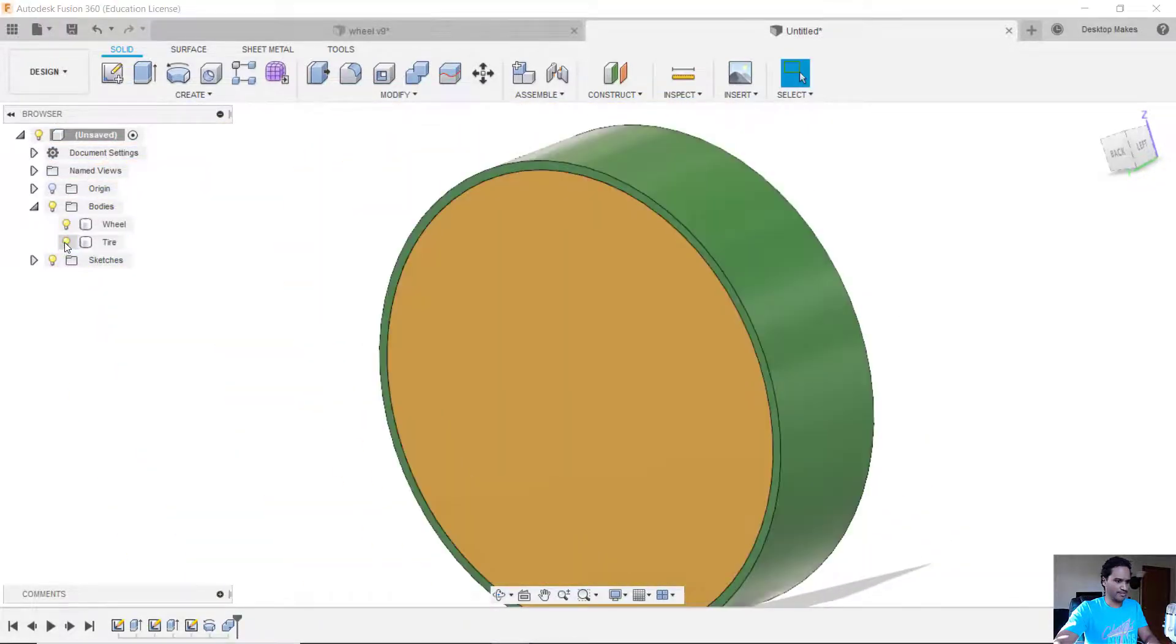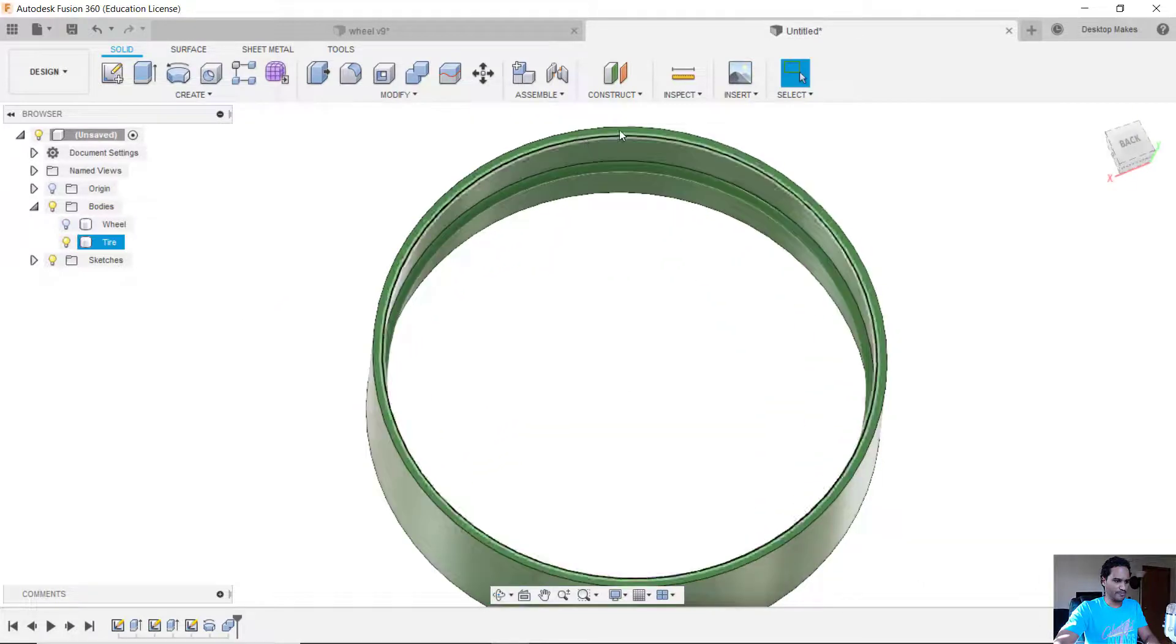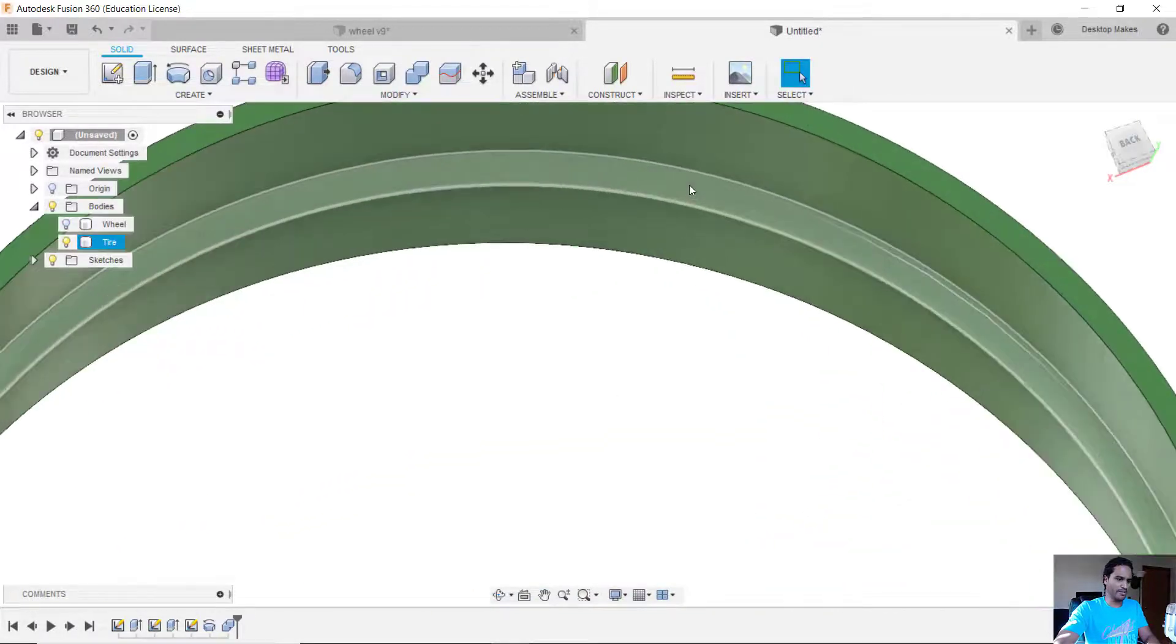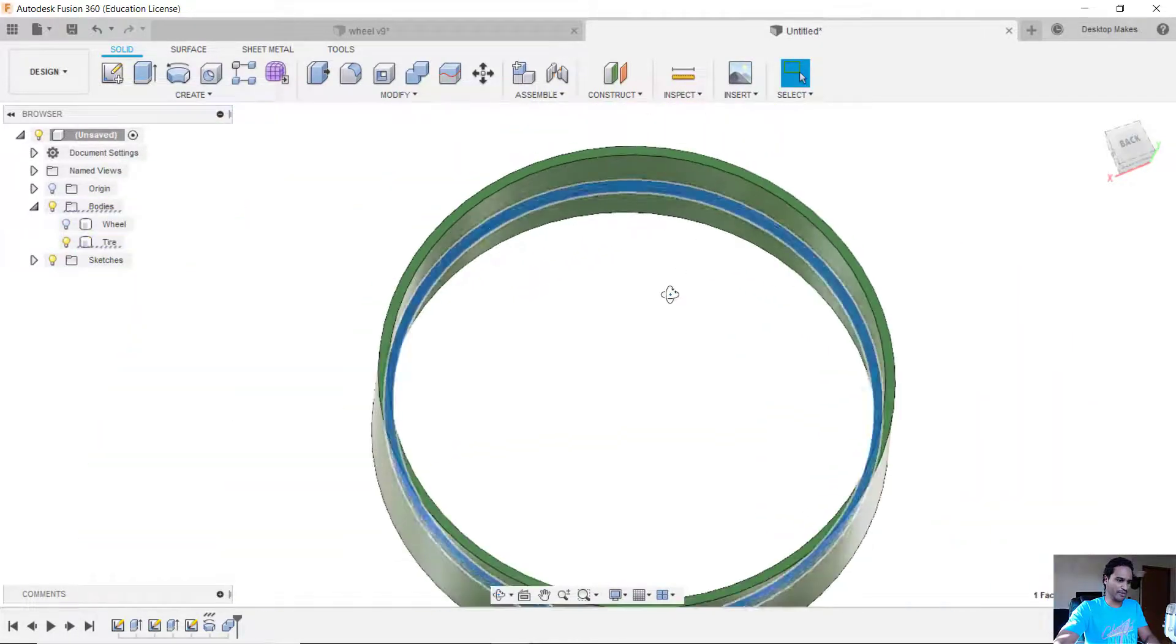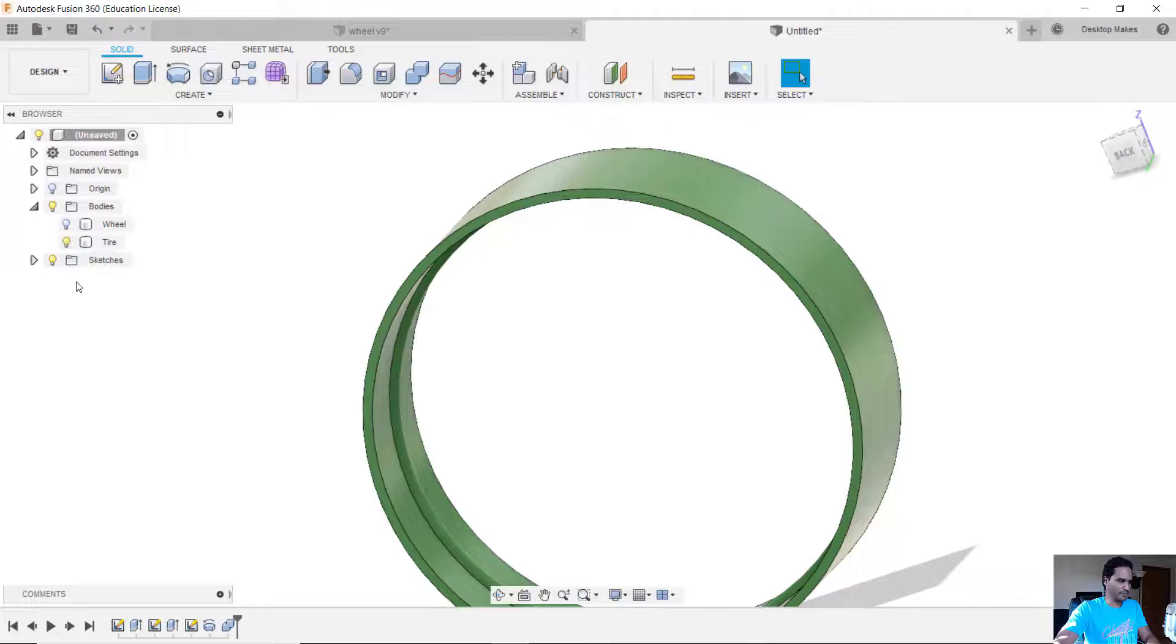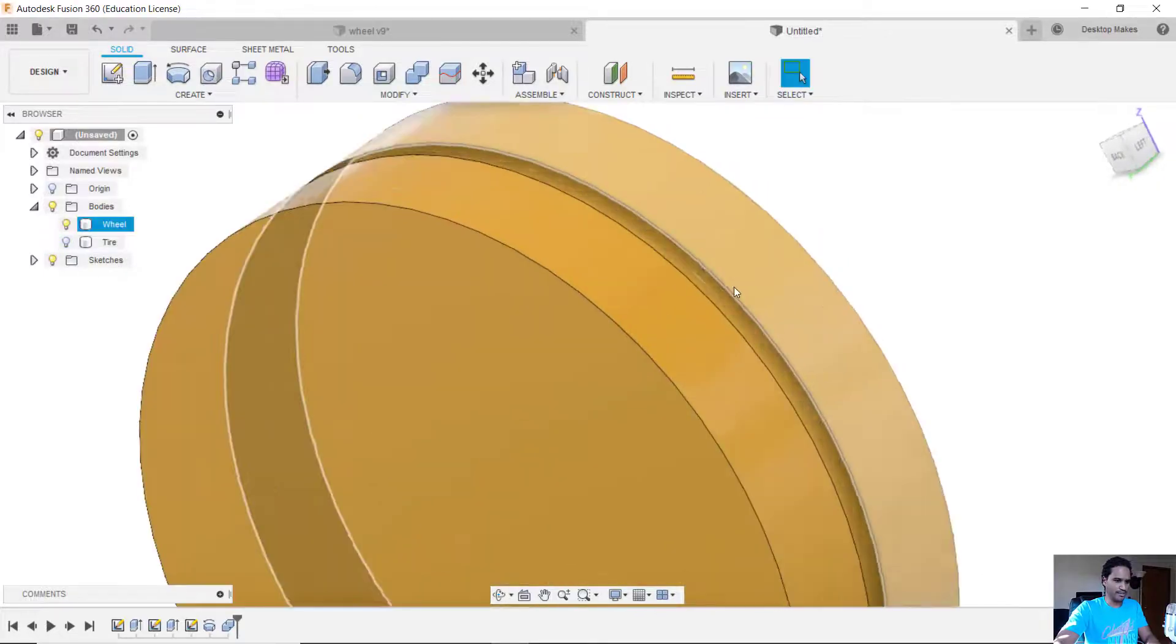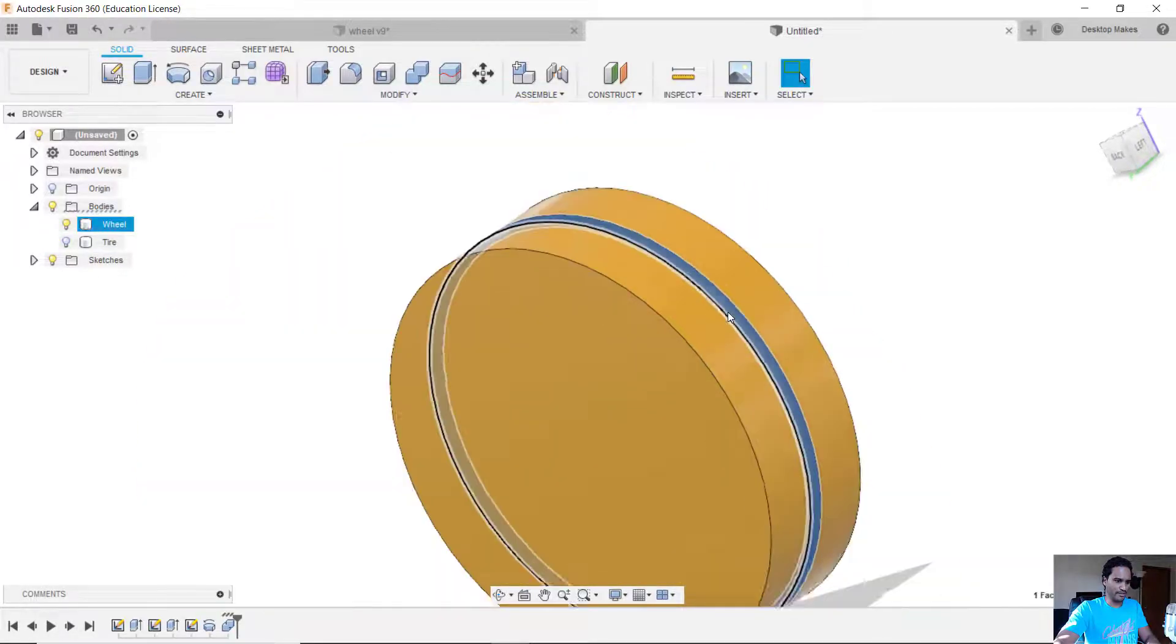So now I have the tire with the bead that we made with the revolve tool and we use that to cut a groove inside the wheel.